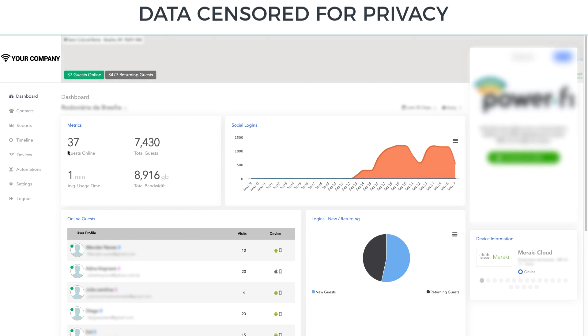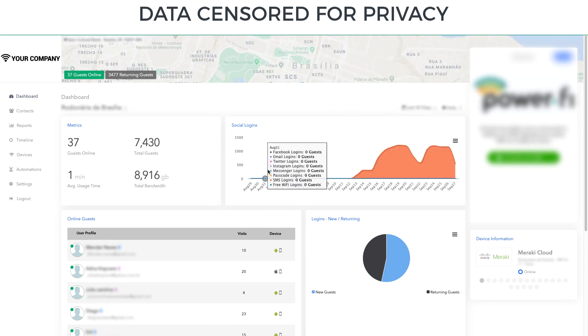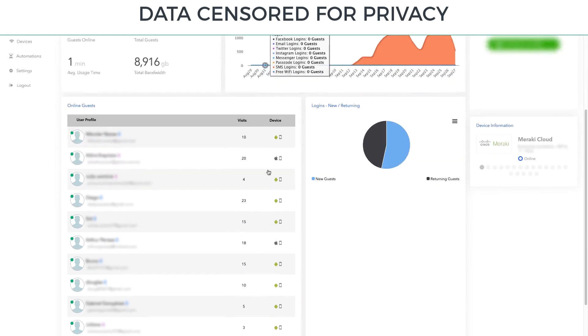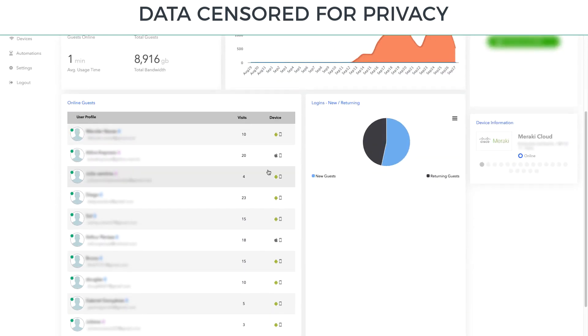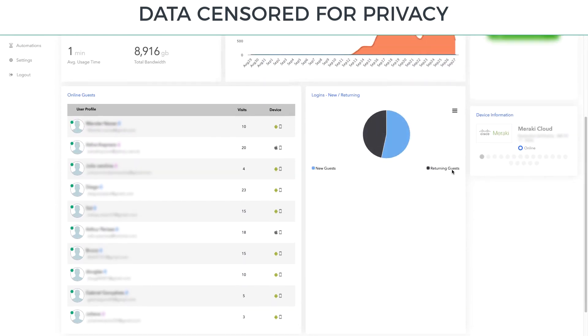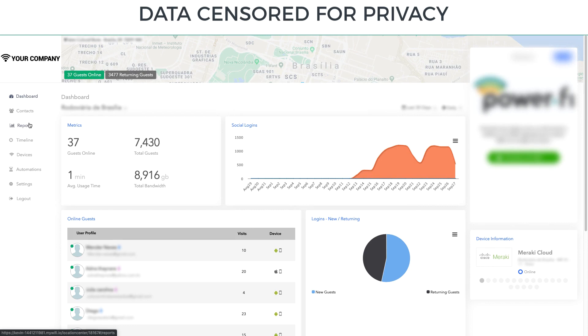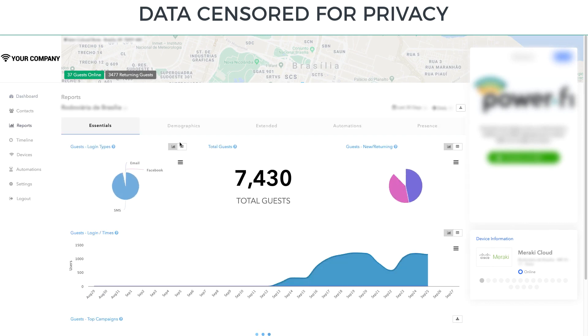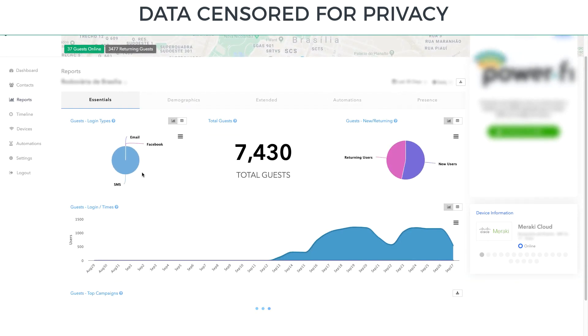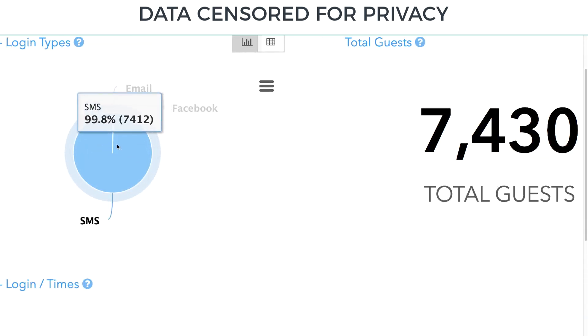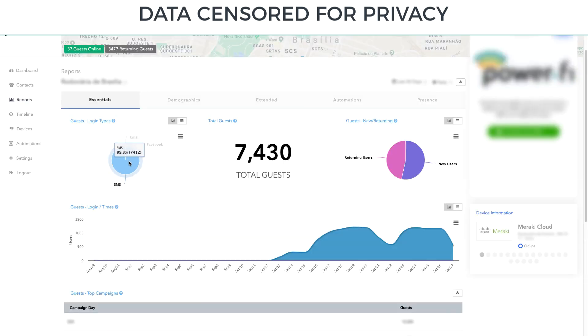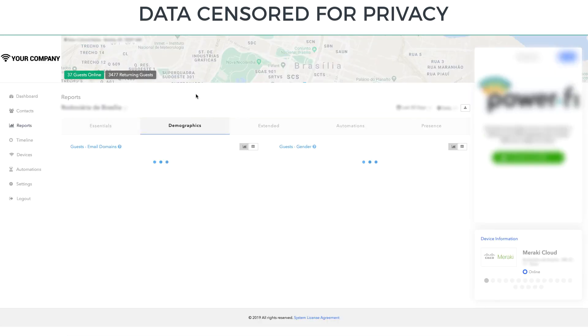So here, 37 people online right now. And let me just see what the time. Yeah, last 30 days. So 7,000 people in the last 30 days have connected to this network. It is running Meraki over here. You have your individual reports about how many people over the last 30 days are connected. They're clearly focused on SMS. So they've collected 7,400 SMS numbers in 30 days.